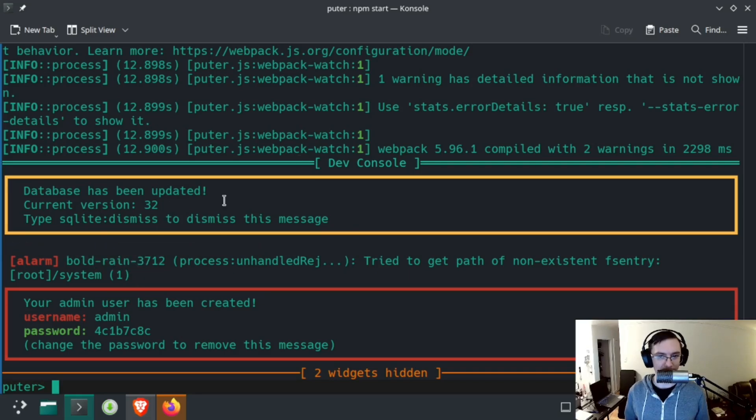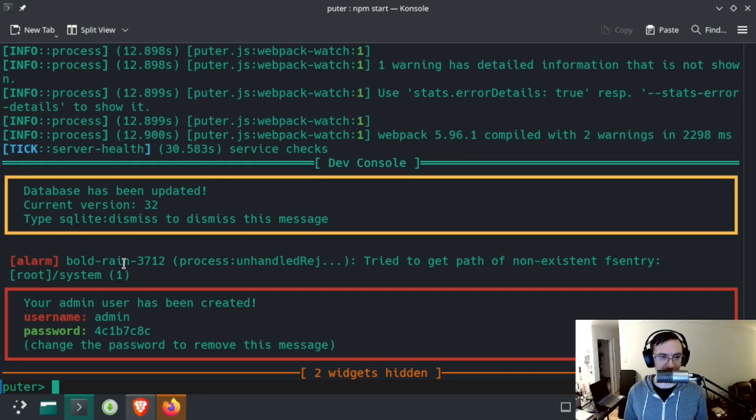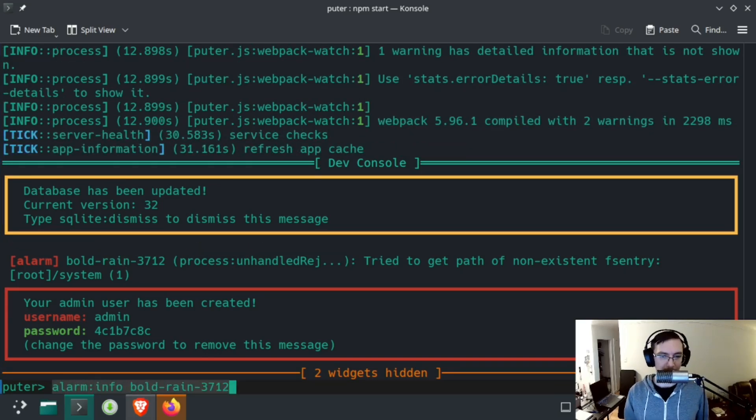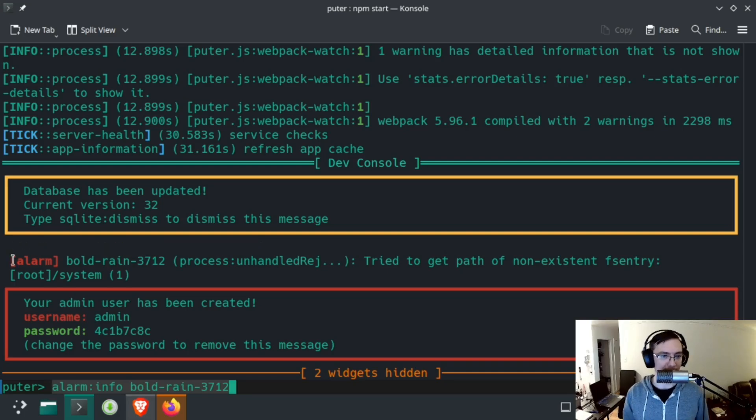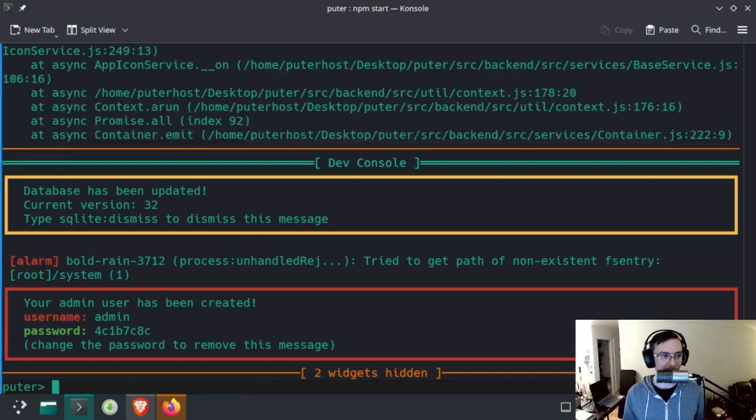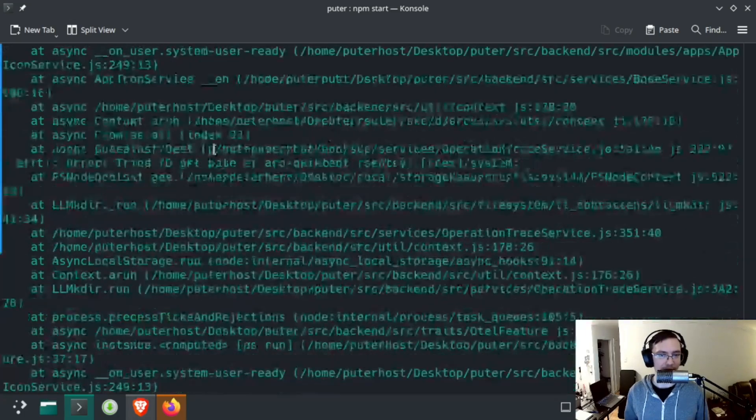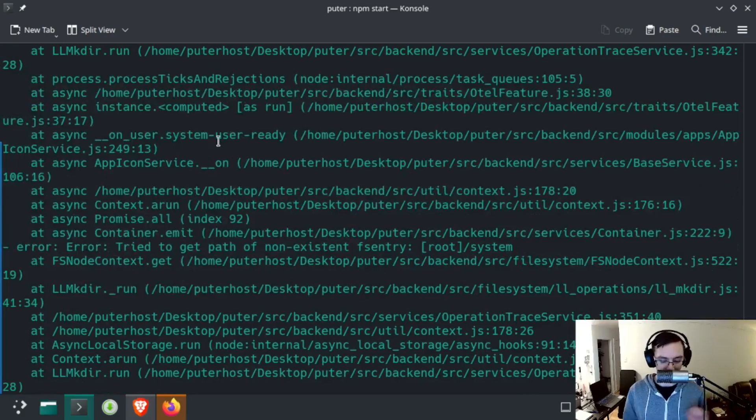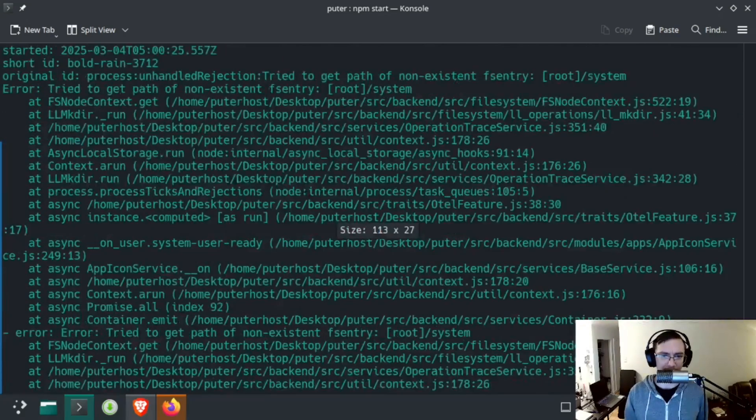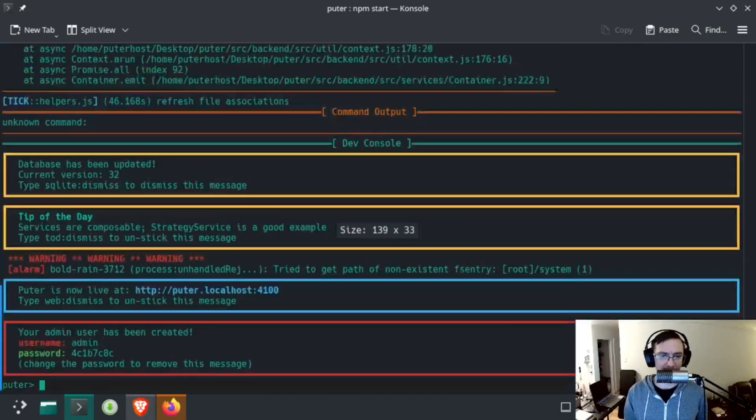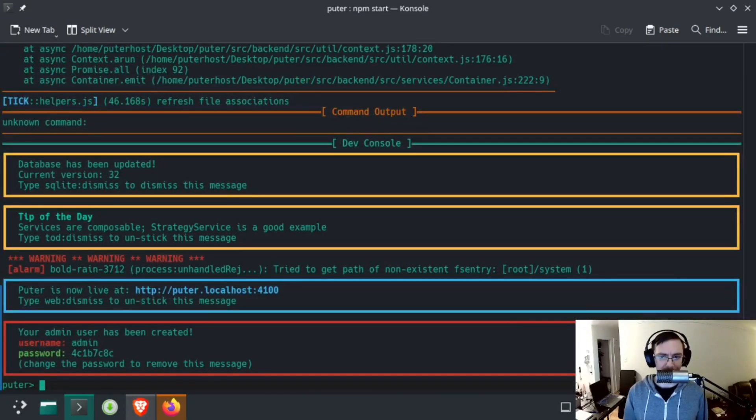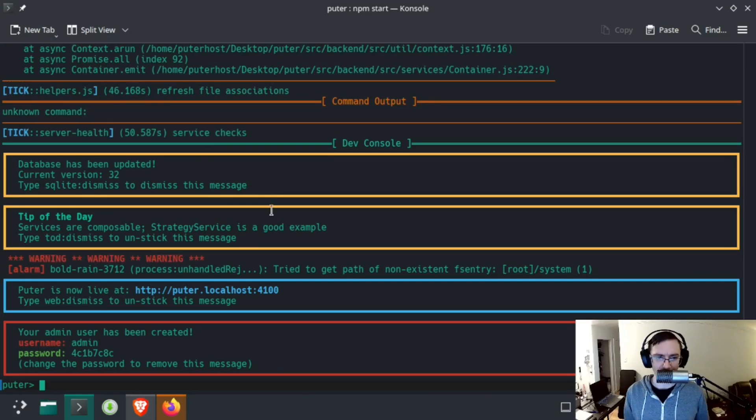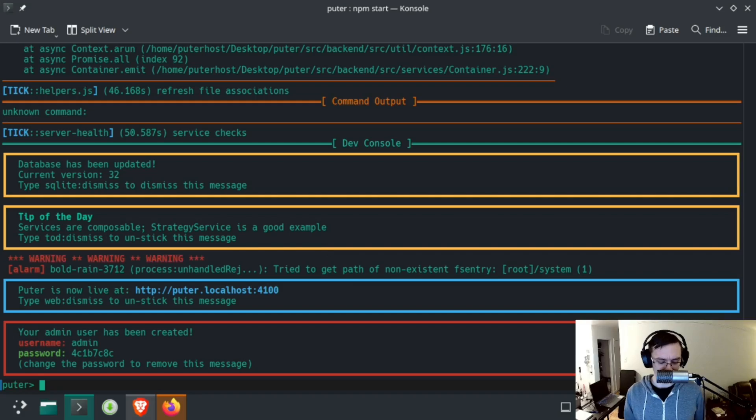So, Puter did successfully start up, but we have this alarm, and we can type alarm:info and then that identifier beside the square brackets alarm here to put that identifier there, and that will let us get a stack trace. I'm going to zoom out this terminal a little bit because it's a little small, and I am going to restart Puter because I think this race condition prevents something from working.